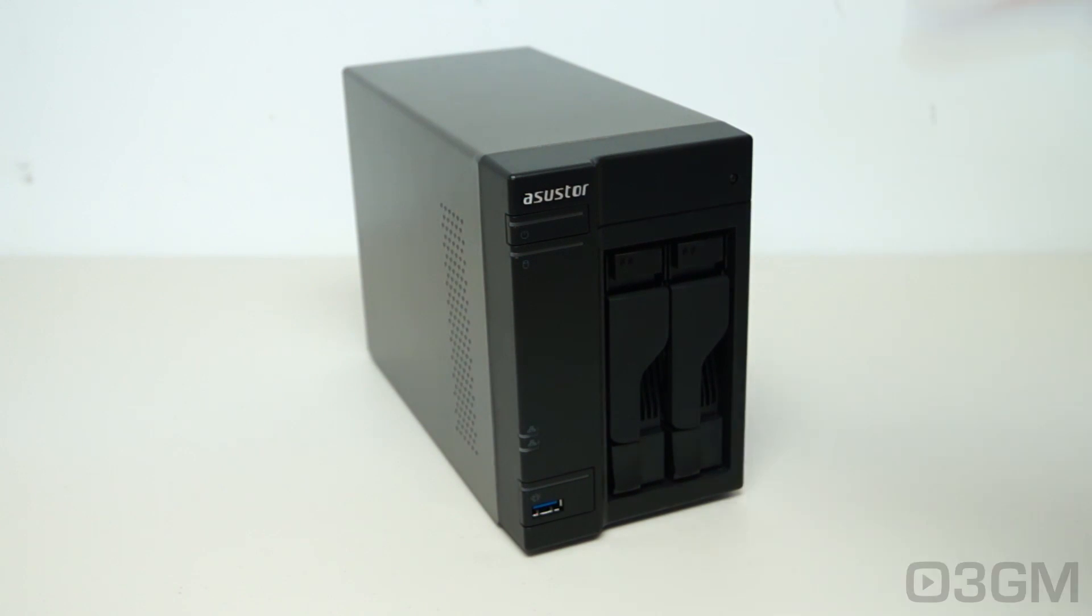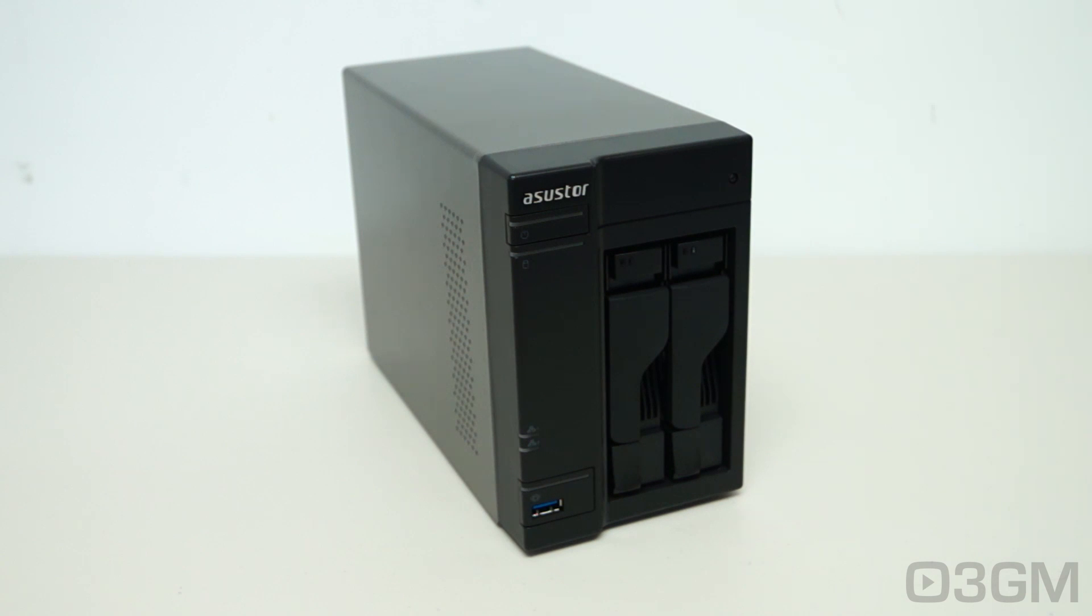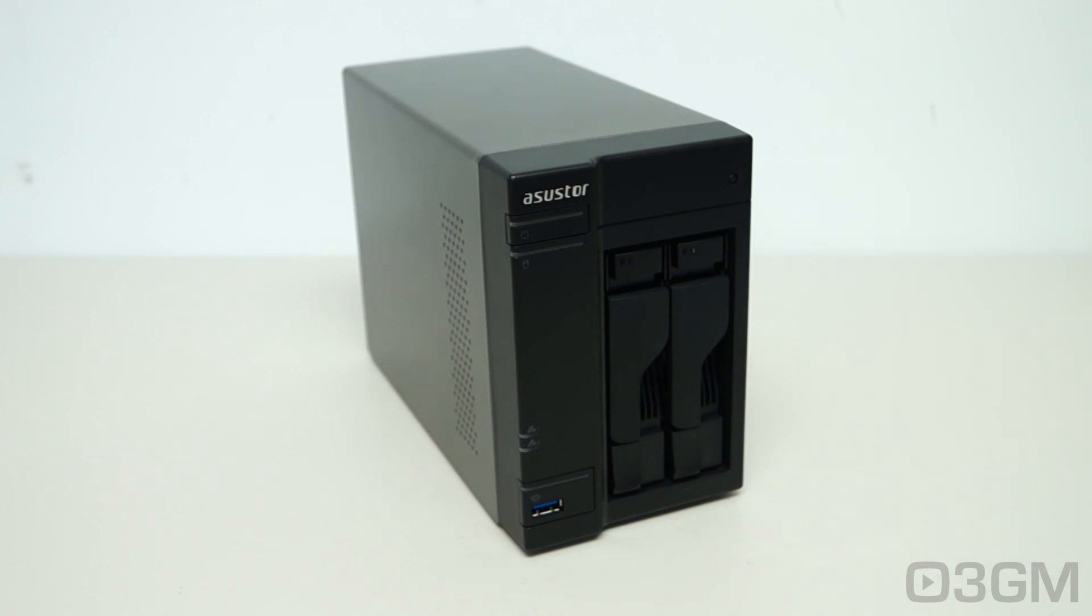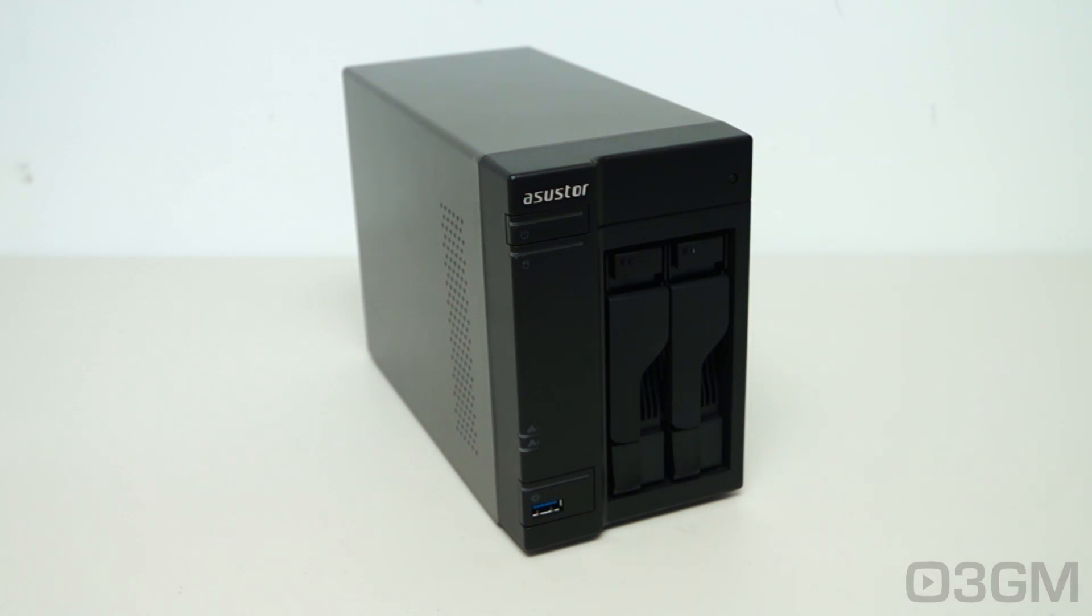This is an outstanding network attached storage device and it really goes beyond your typical NAS from years gone by, because of course you can connect a keyboard and mouse in this, connect a cable to your TV, and voila you turn this pretty much into a computer system.